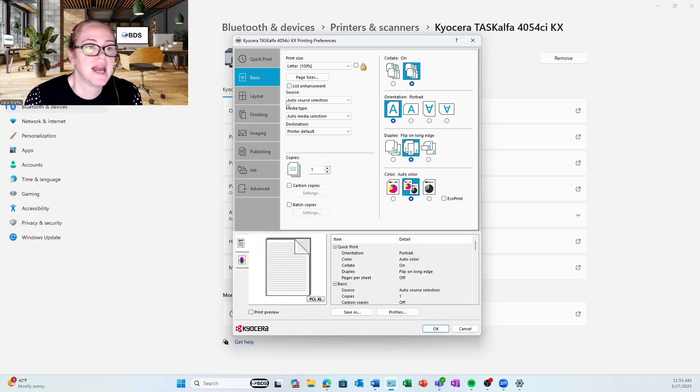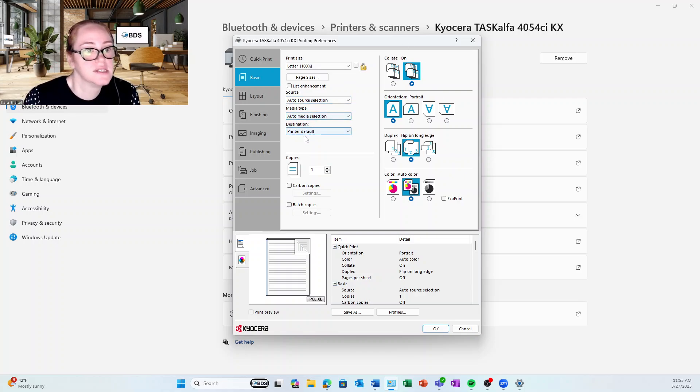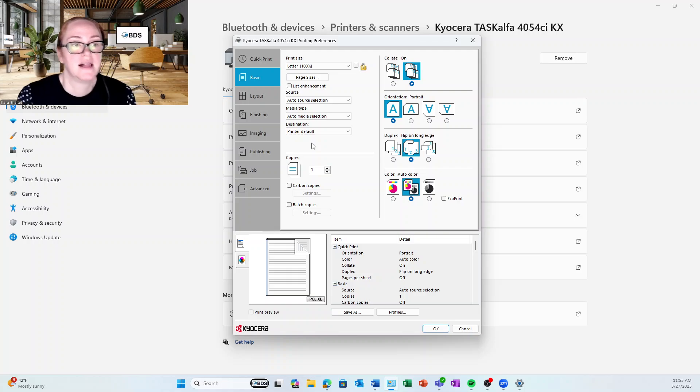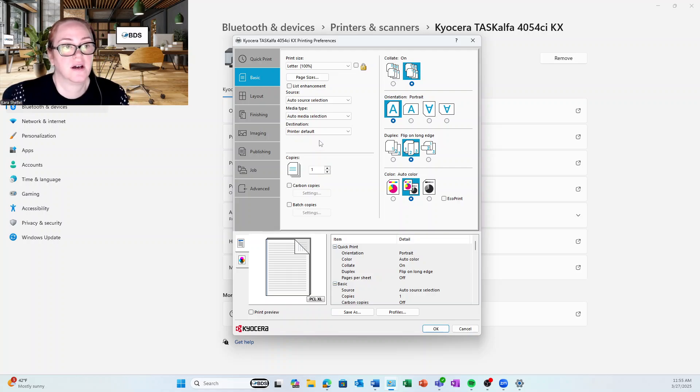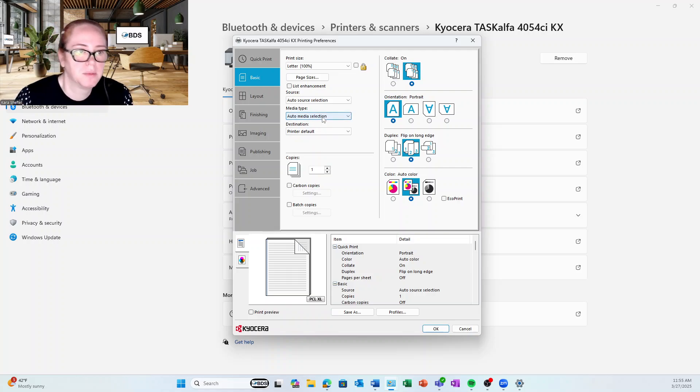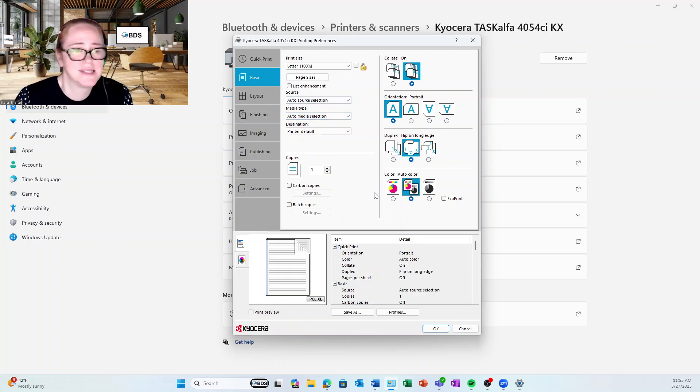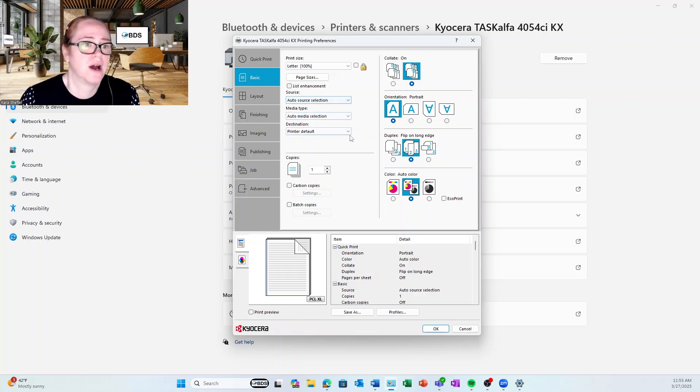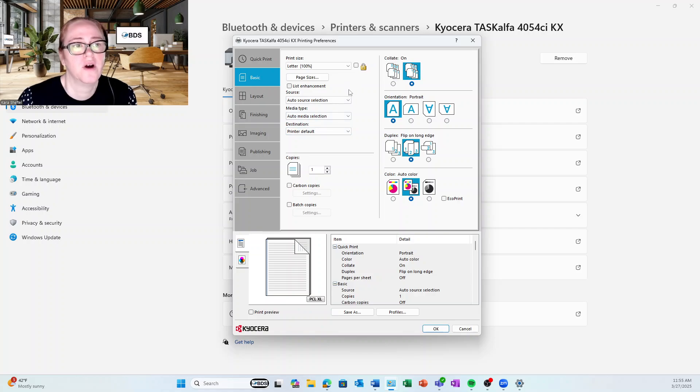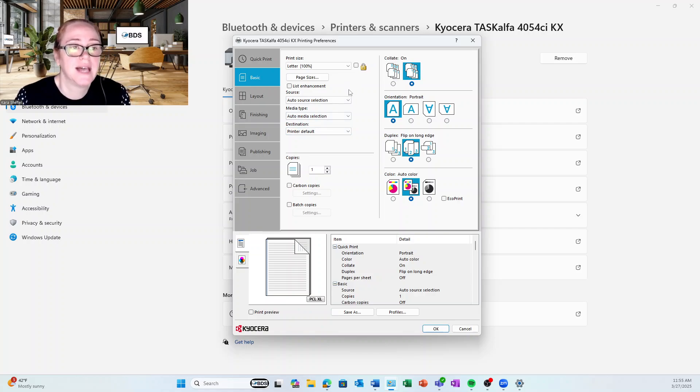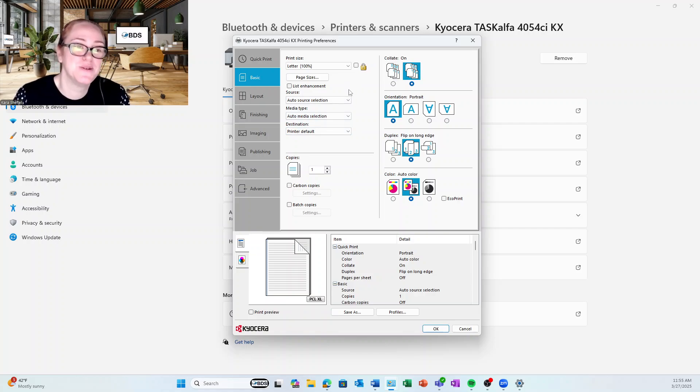I can select my media sources here on a global way. Let's say that I always want to print on cardstock. I can do it here. I don't, though. That's not how my job works. And so I want to leave those as Auto. It's going to give you fewer errors when you use Auto.